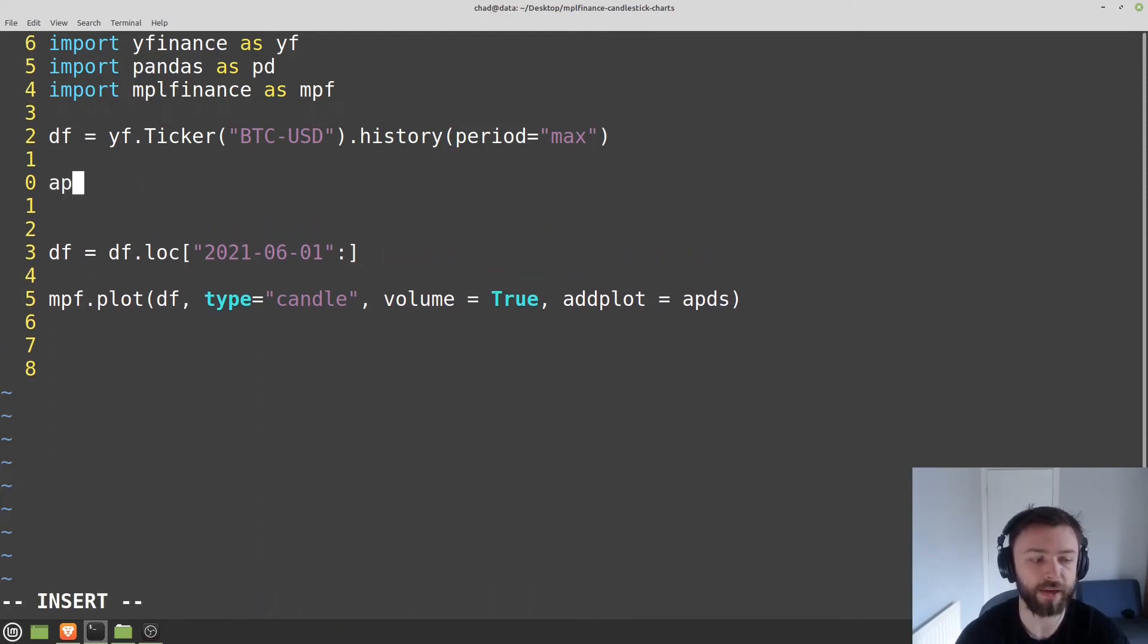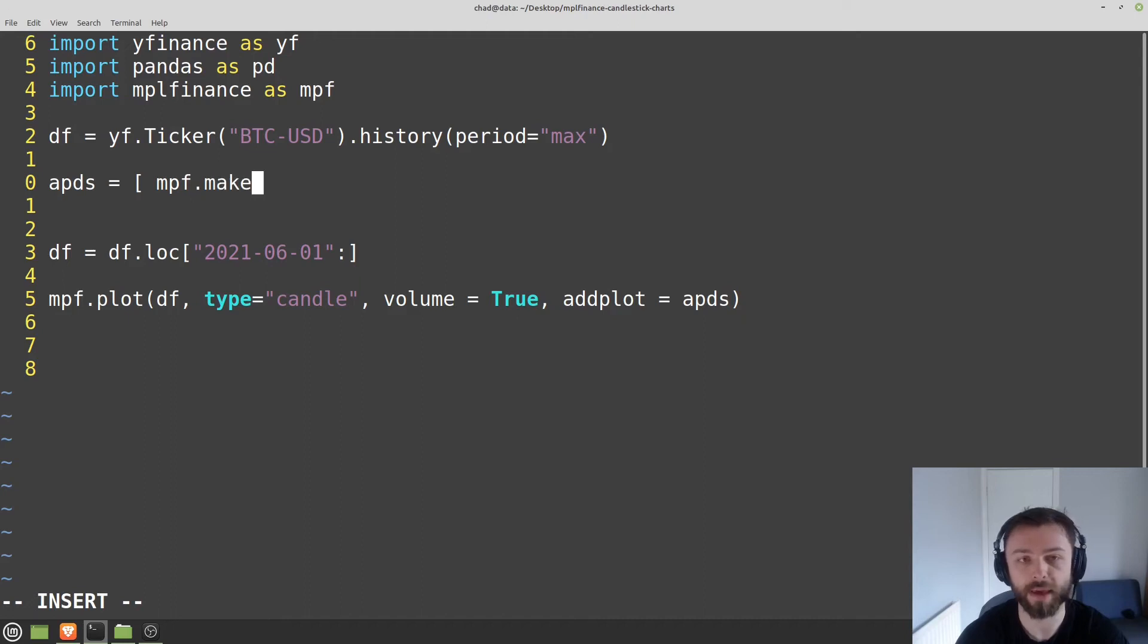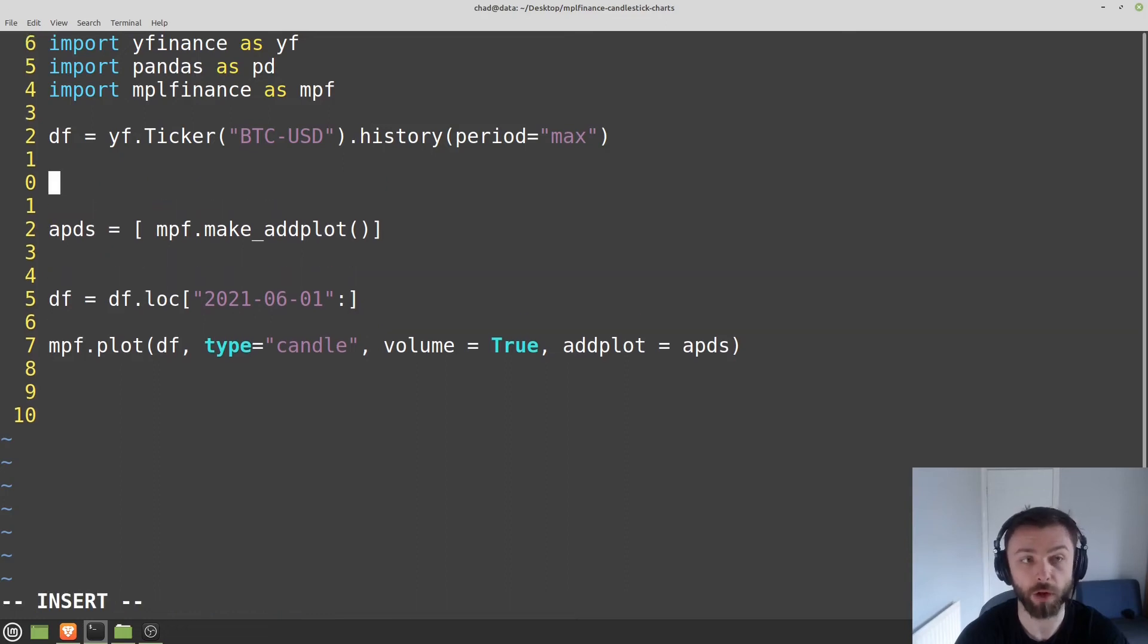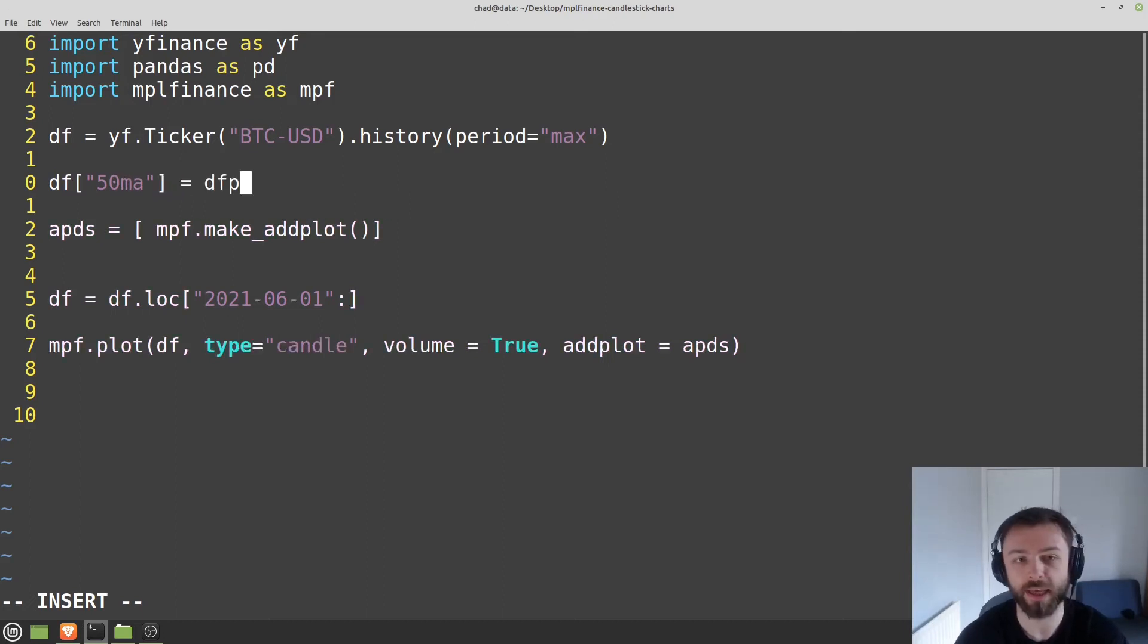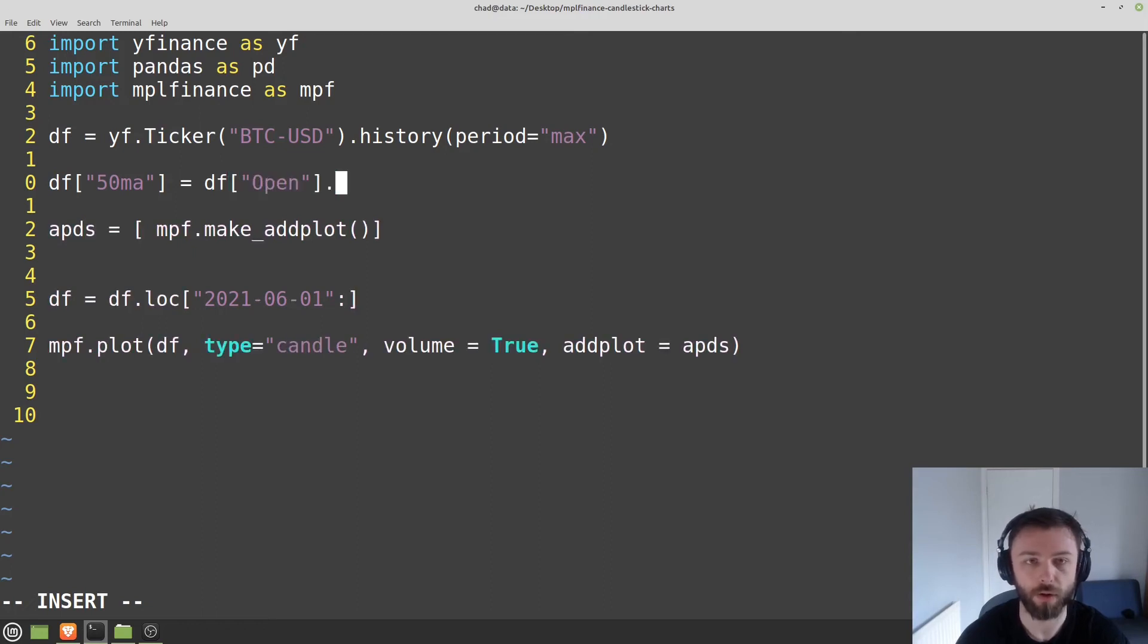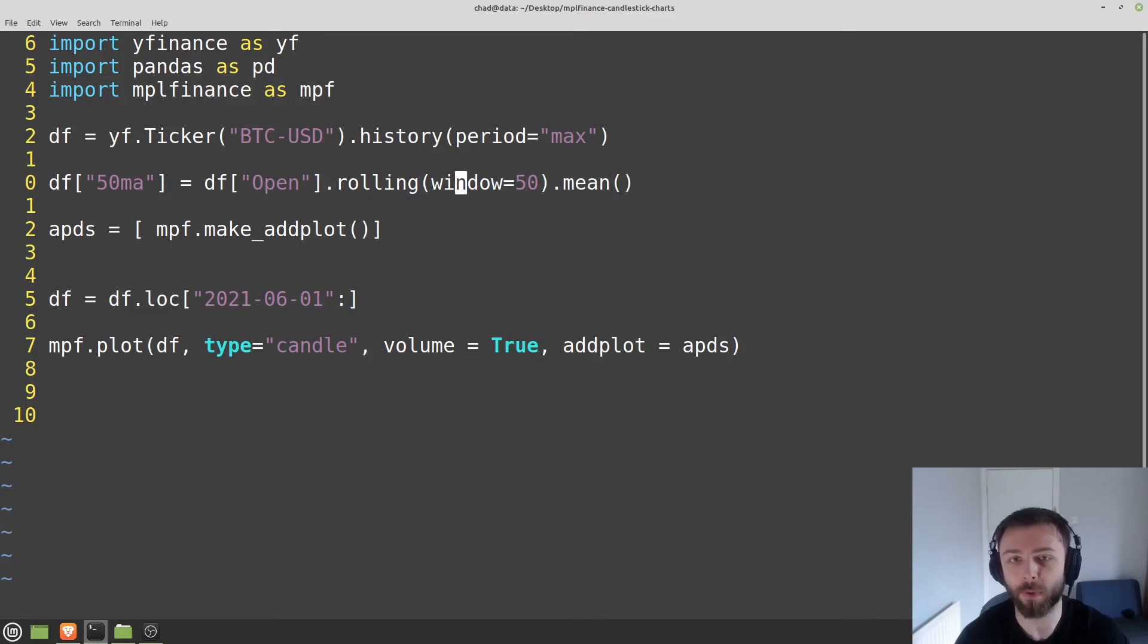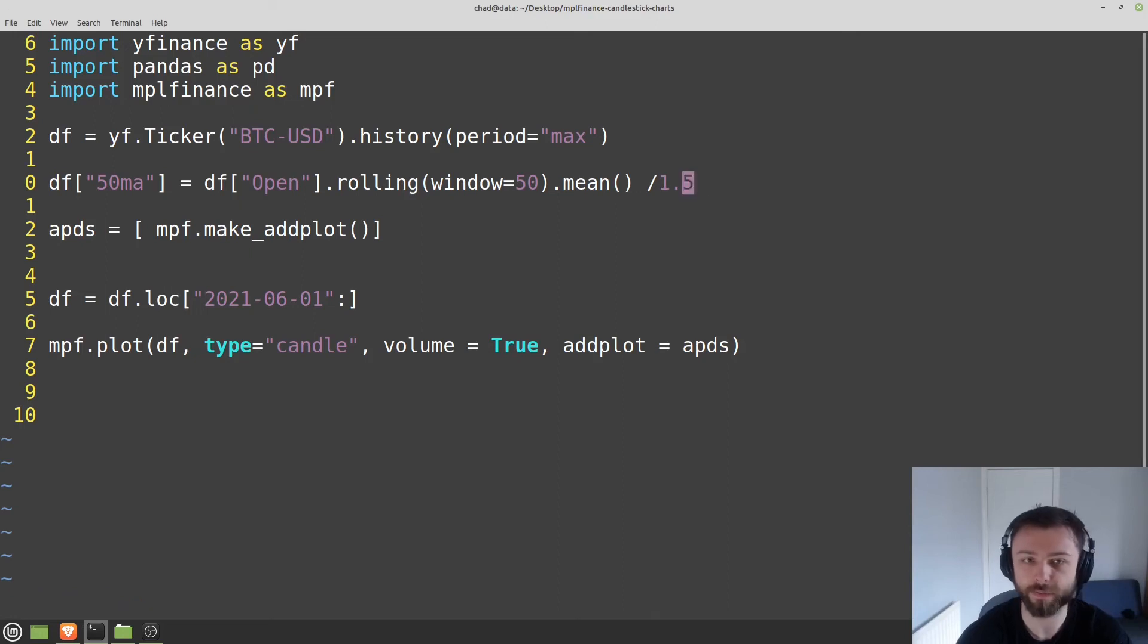So over here, let's say APDS is equal to, we'll make it an empty list here. And what you want to do is you want to call the function mpf.make_addplot. Now in here is where you want to stick your data in whatever format it might be in. So I'm going to make a new column here. I'm going to say df and I'm going to call it the 50-day moving average. And I'm just going to set that equal to df open dot rolling, just whatever indicator you feel like. I've got lots of tutorials on how to use various TA libraries. But we'll just use something simple here. So window equals 50 and then dot mean. So that will generate the 50-day moving average there. And then let's say I want to do something funky to it, and I want to divide it by 1.5.